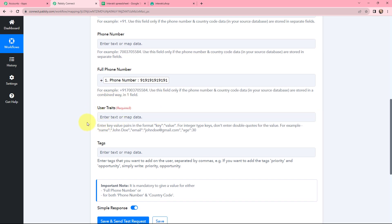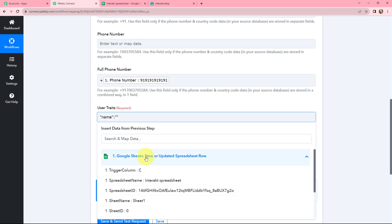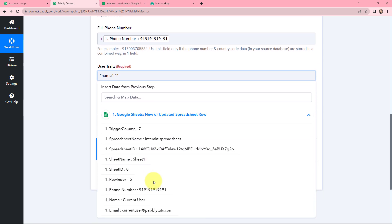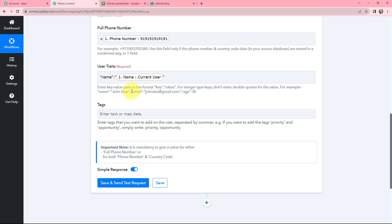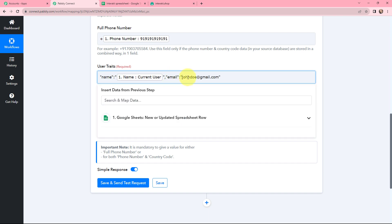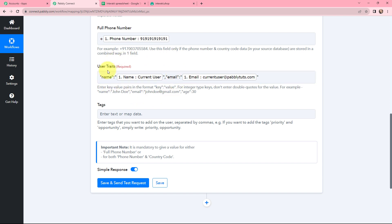Moving to user traits — these are key-value pairs you can add for your customer or client, such as name, email, age, or other traits. You need to follow the proper format to mention user traits. I want to mention name and email, so I am copying the format and pasting it. I remove the placeholder name and map the name from the response received — here it is as 'current user'. Then I copy the email format, paste it, remove the placeholder, and map the email from the response received. Make sure to follow the same format when mentioning user traits.